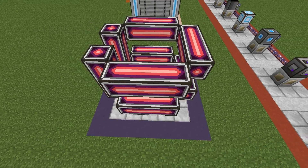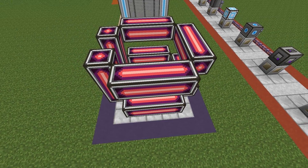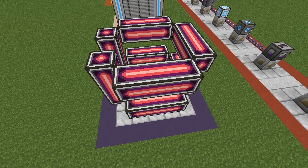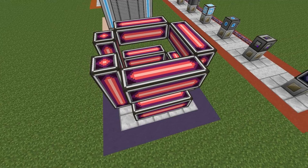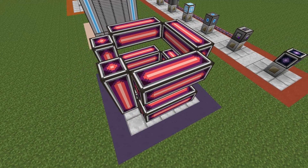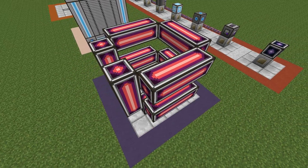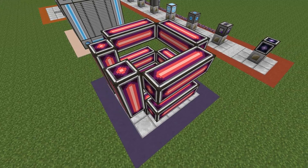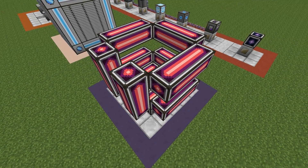Once you determine the height of your structure, go to the front and make vertical columns going from the bottom to the top. Make sure to have an air block in between each of those vertical columns as well, as demonstrated here.